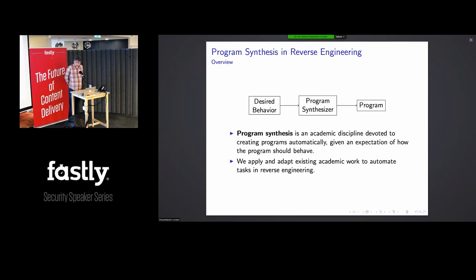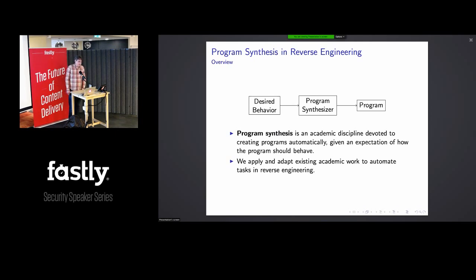As the name implies, program synthesis is dedicated to creating computer programs automatically. We start with a specification of how the program is supposed to behave, feed it into a program synthesizer, and out comes a program. This high-level declarative view doesn't give you everything — the rest of the talk will fill in the details, applying this technology to a couple of problems in reverse engineering.